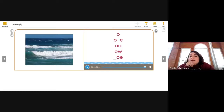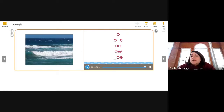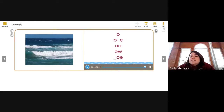Some examples: with the O-consonant-E pattern we have the word pole, like a flagpole, P-O-L-E — if you hear the O sound in pole, that also has the long O sound. We also have O-A, like in the word boat, B-O-A-T, and that has the long O sound too.